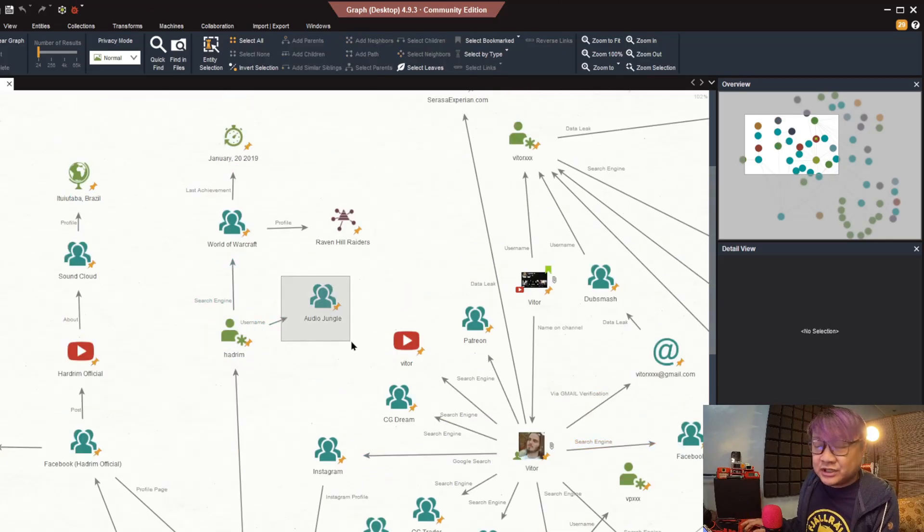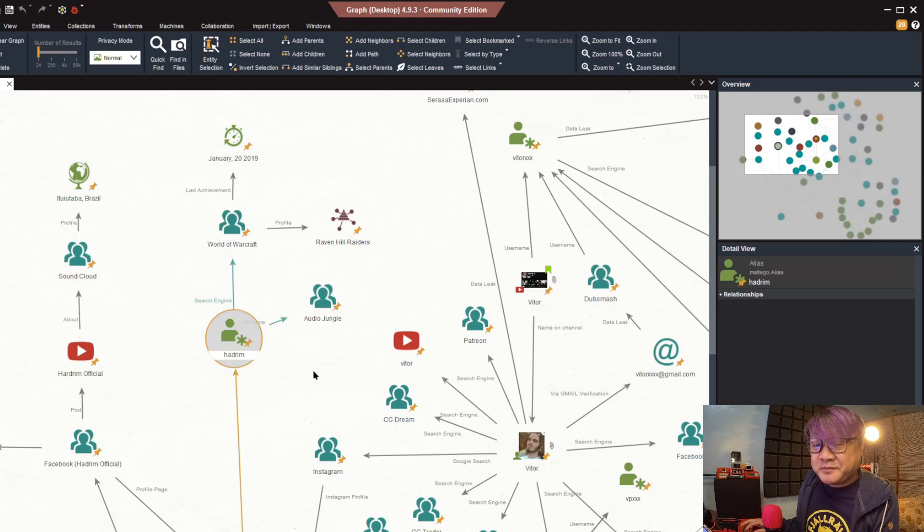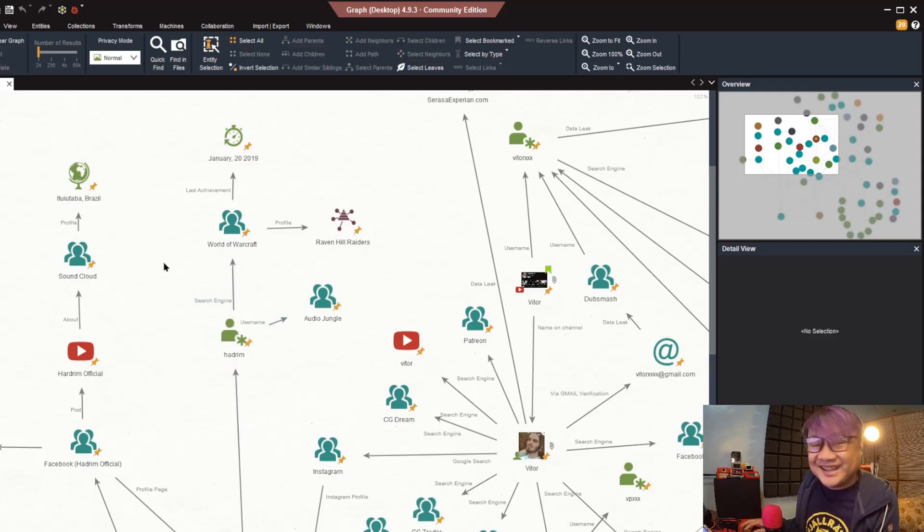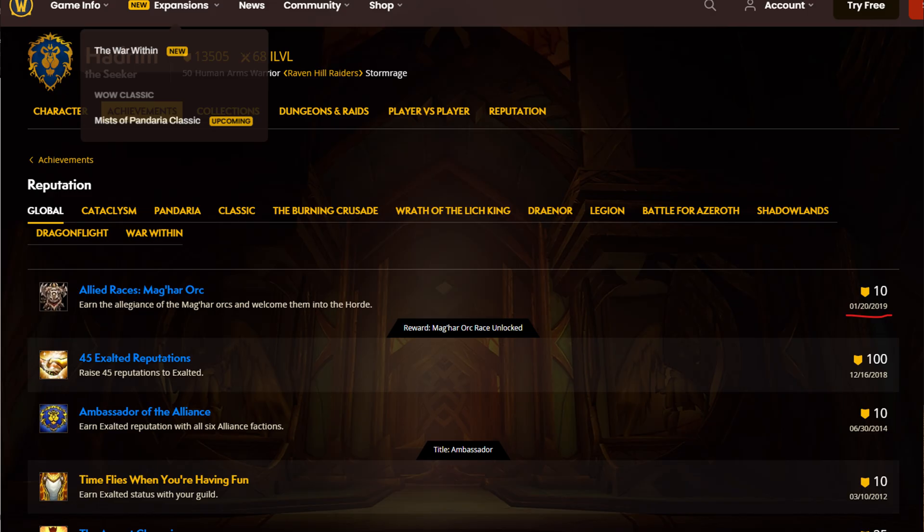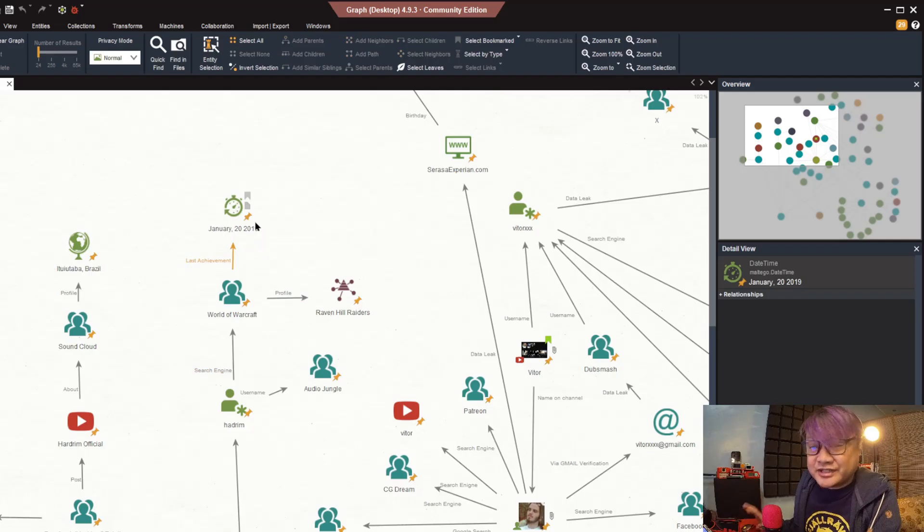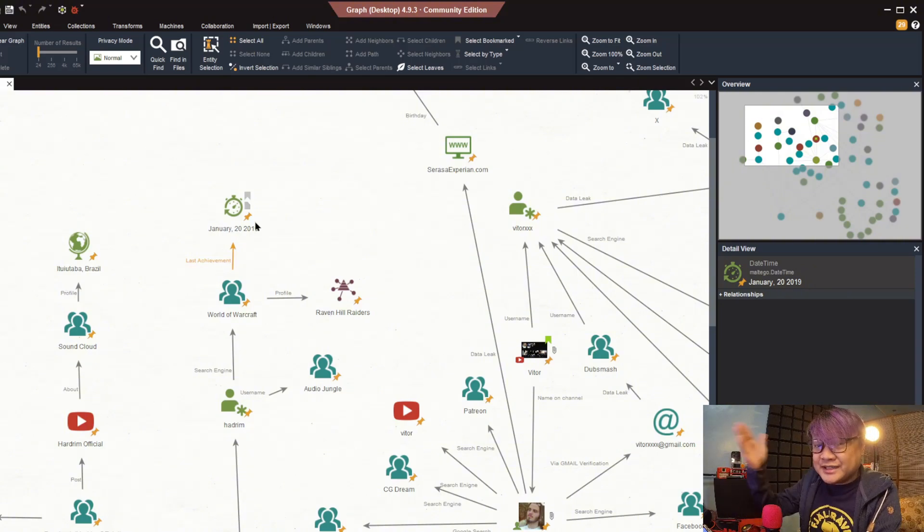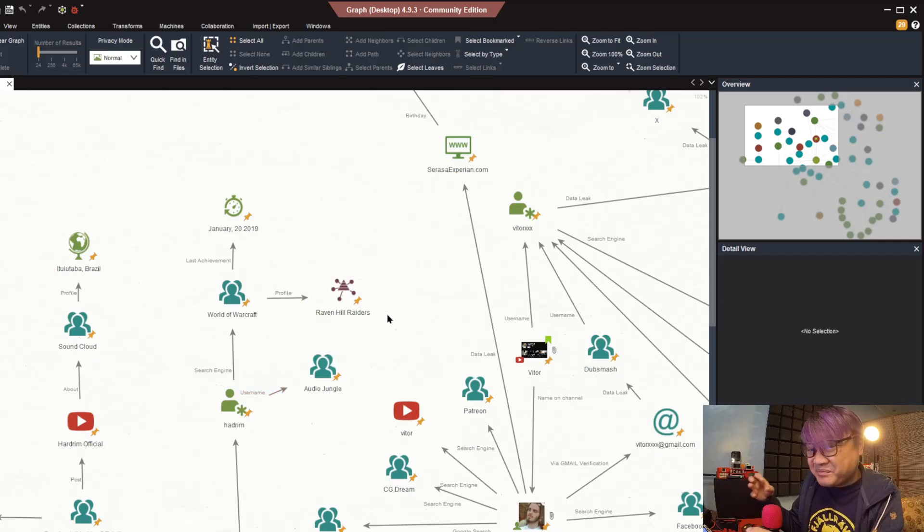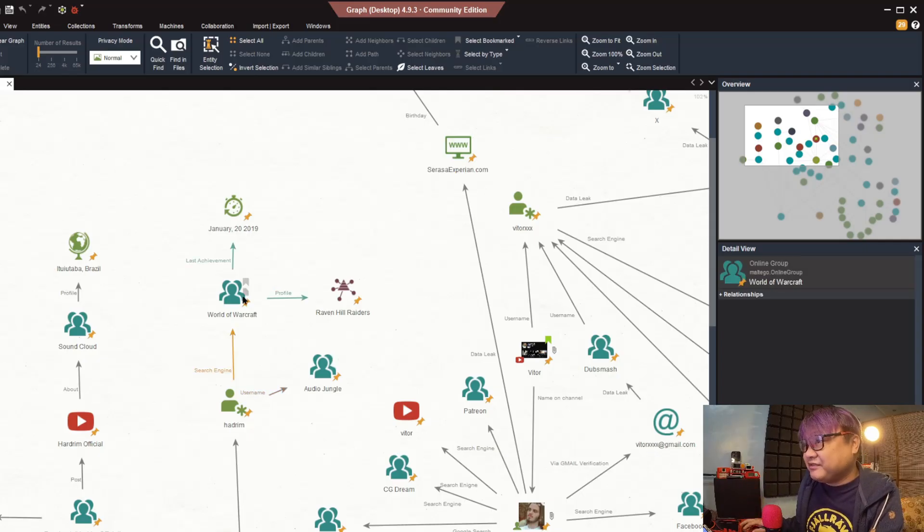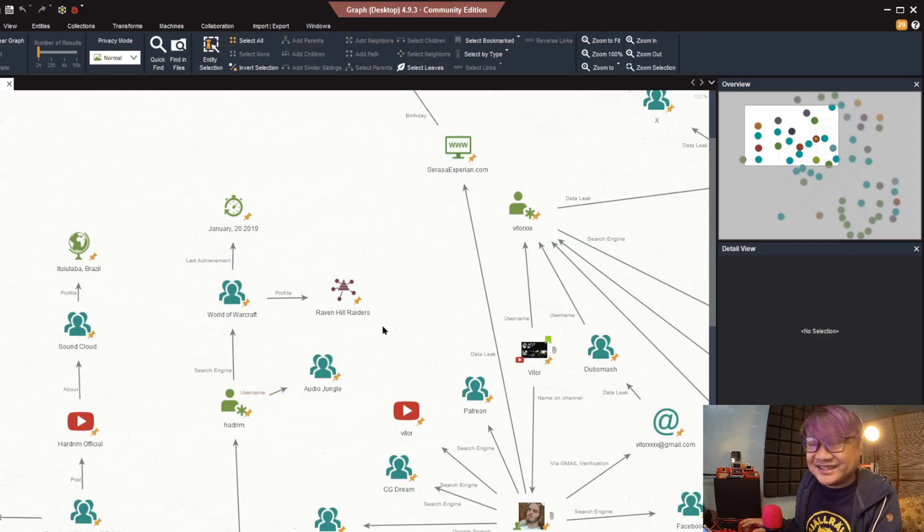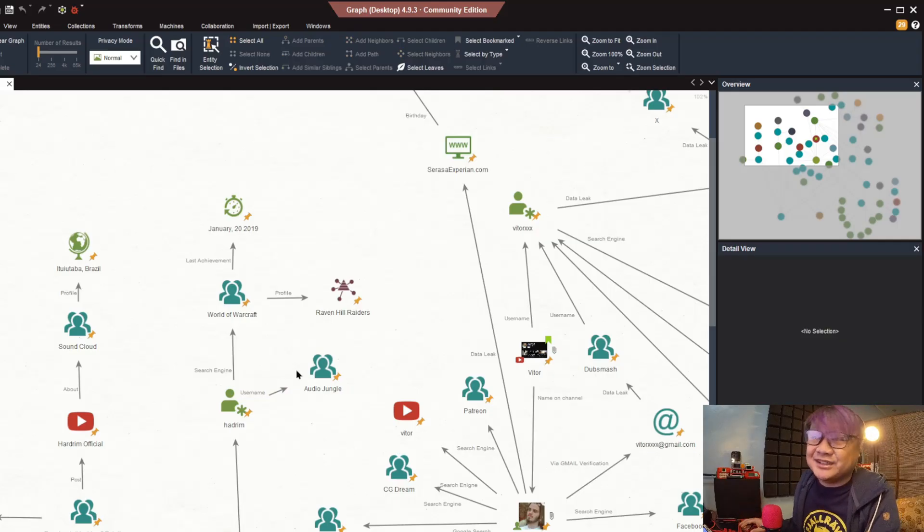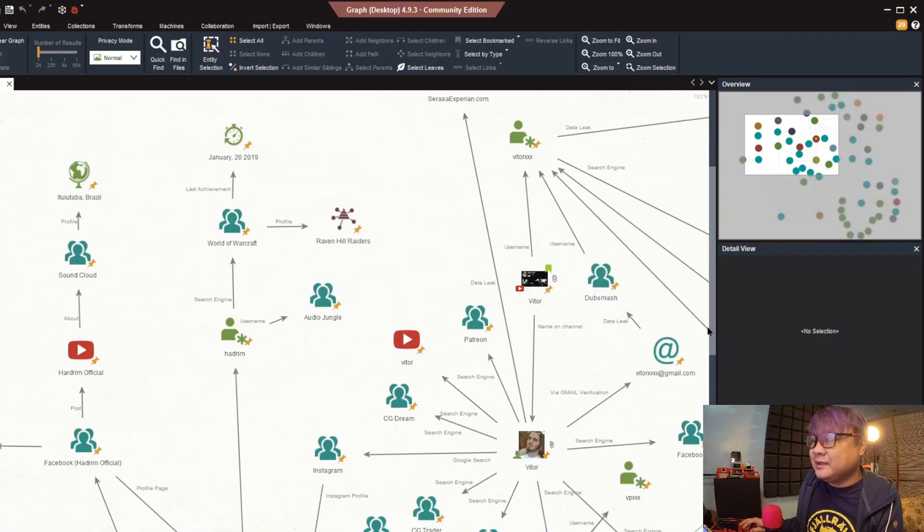For Hadrim, another Audio Jungle, another music publishing site, but one thing that we found there is that he has a World of Warcraft account and he is using the same username. On that Warcraft account we can see based on his achievement that the last time he played was January 20, 2019. In OSINT investigation, those types of certain dates are really useful. You can also see his guild and there are a lot of other people in that guild that you can check for connections.